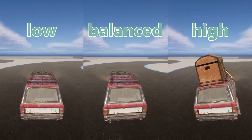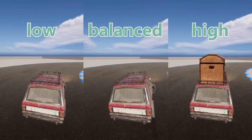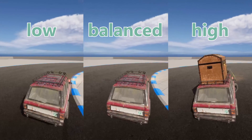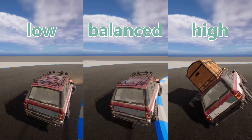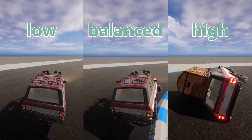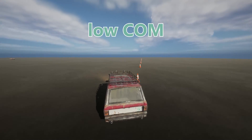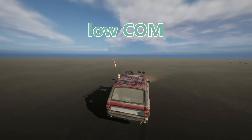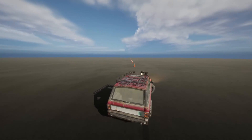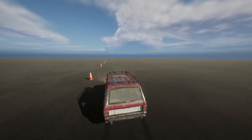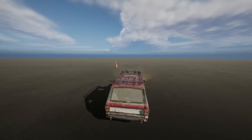So if you ever find yourself driving a car with a treasure chest, go slow and do not use a keyboard. Here is a slow-motion comparison of all three versions. Next we have this obstacle course with cones. Again, the car with low center of mass is quite stable.